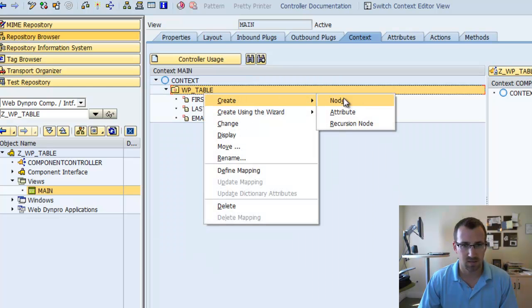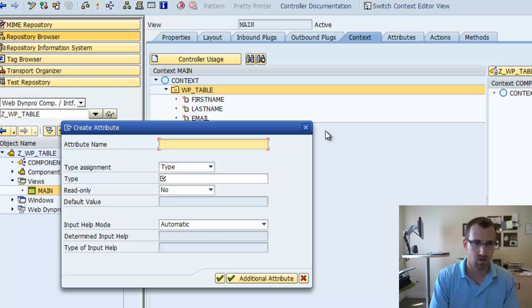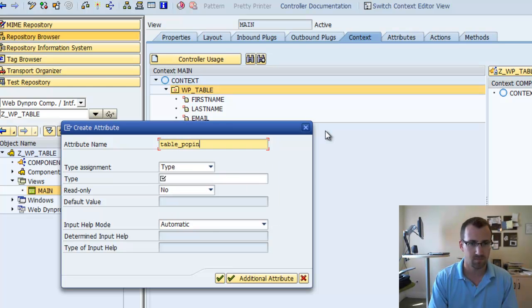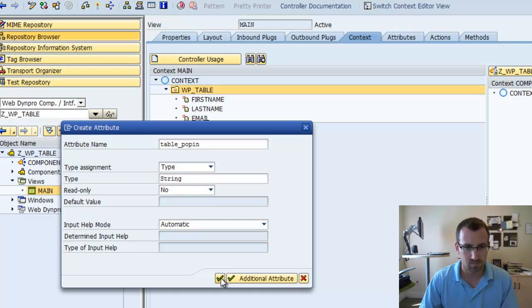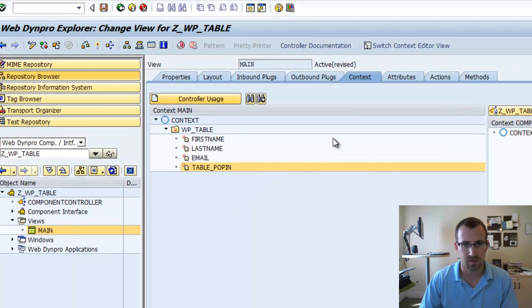We're going to create attribute. We'll call it table pop-in. And a type string will do.